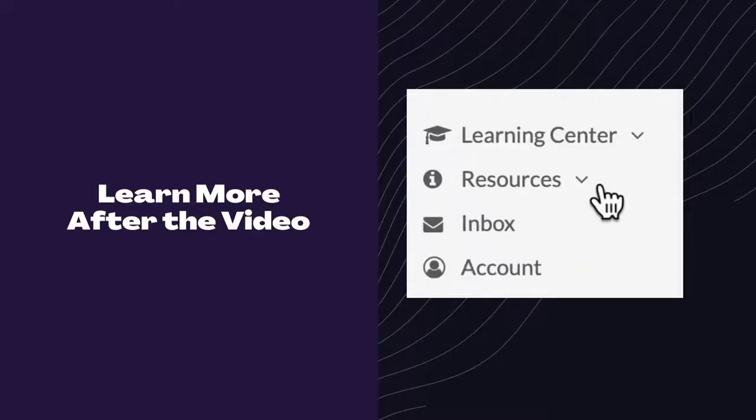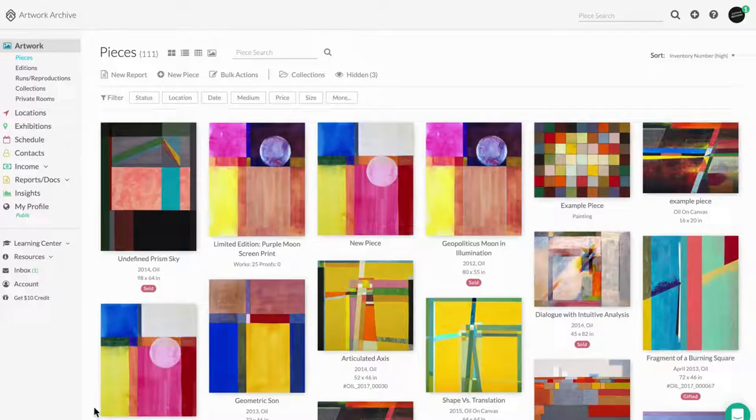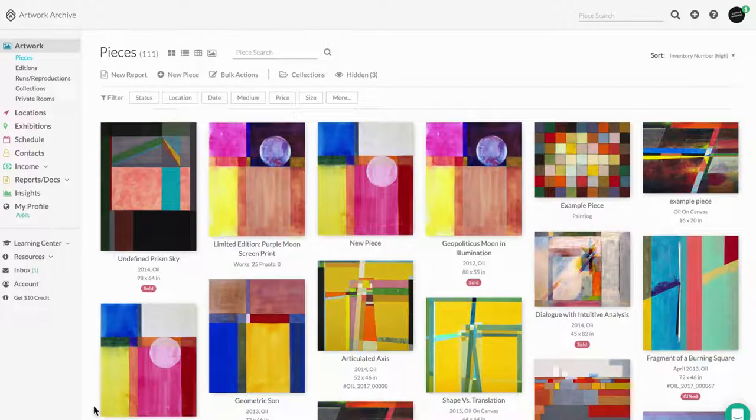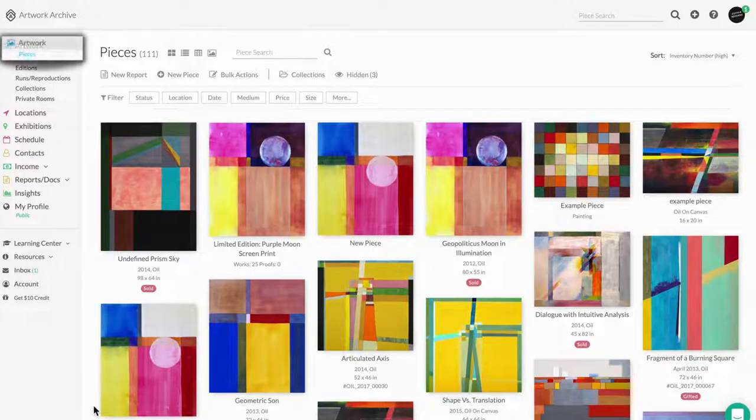So let's get started. When you log into your Artwork Archive account, you're going to get dropped into the Pieces page.